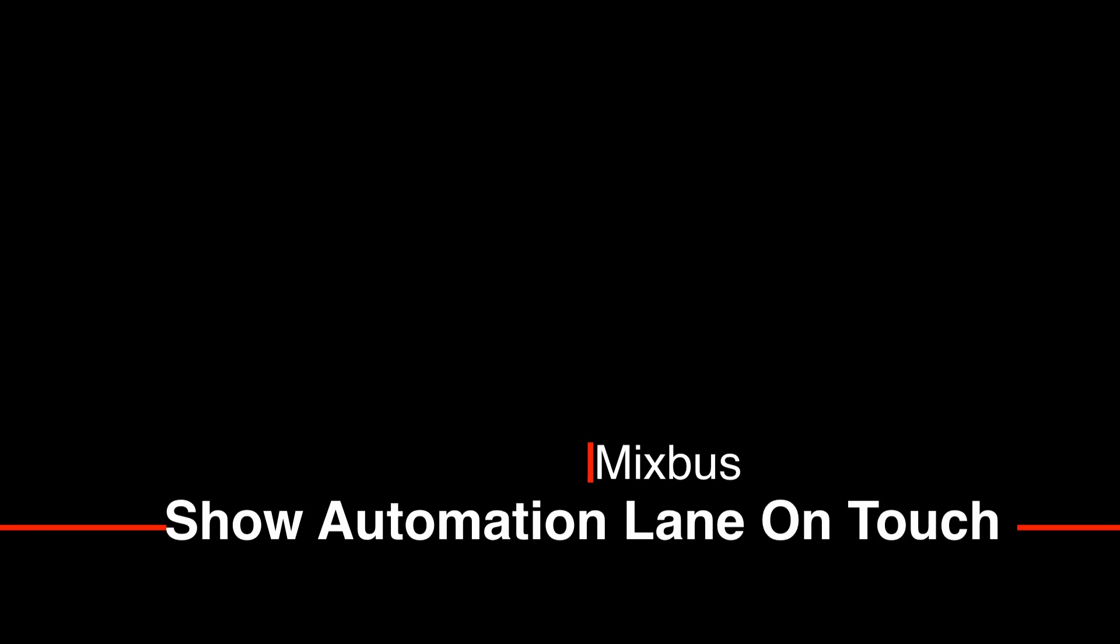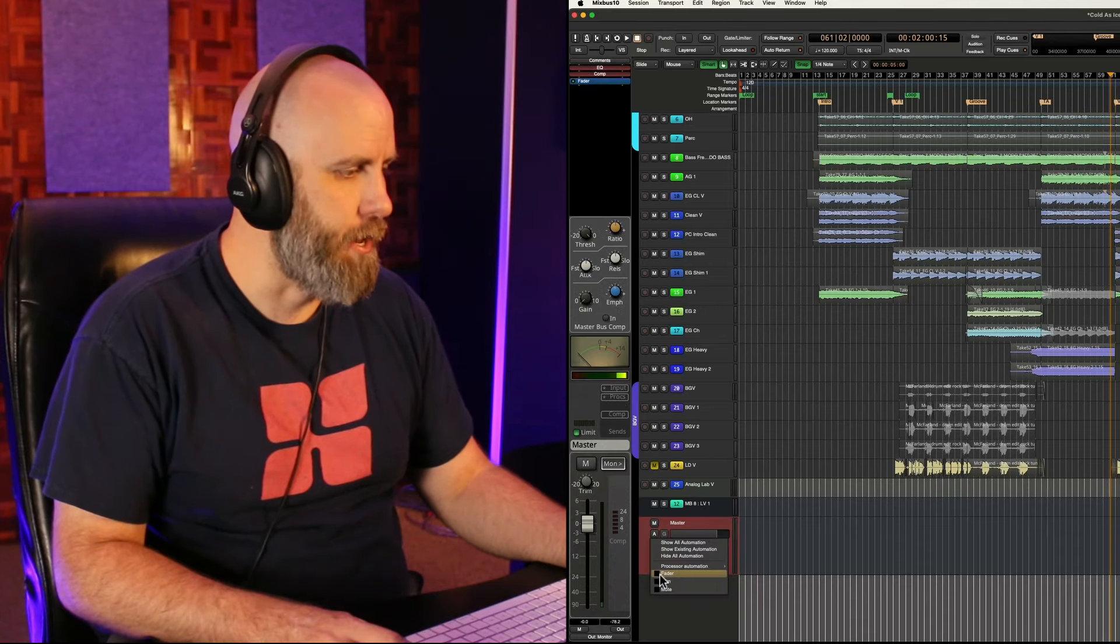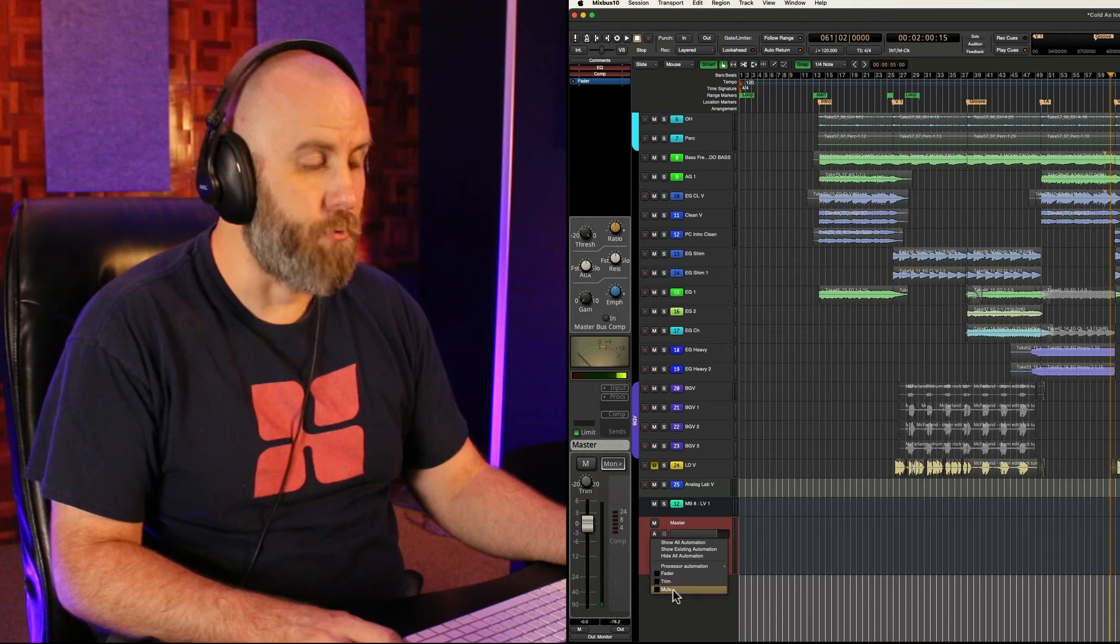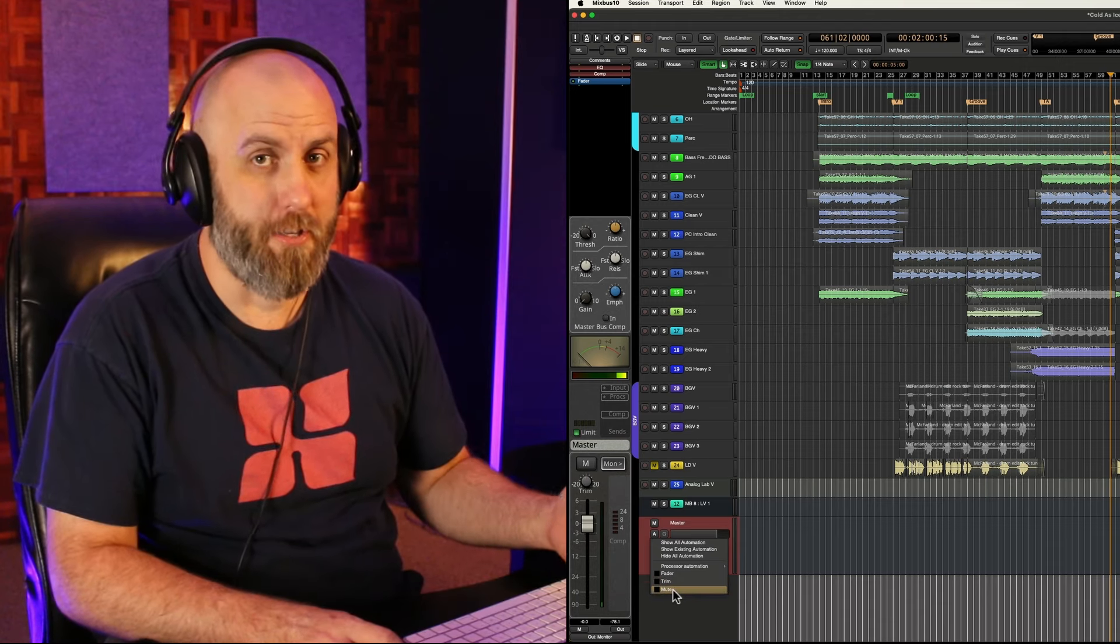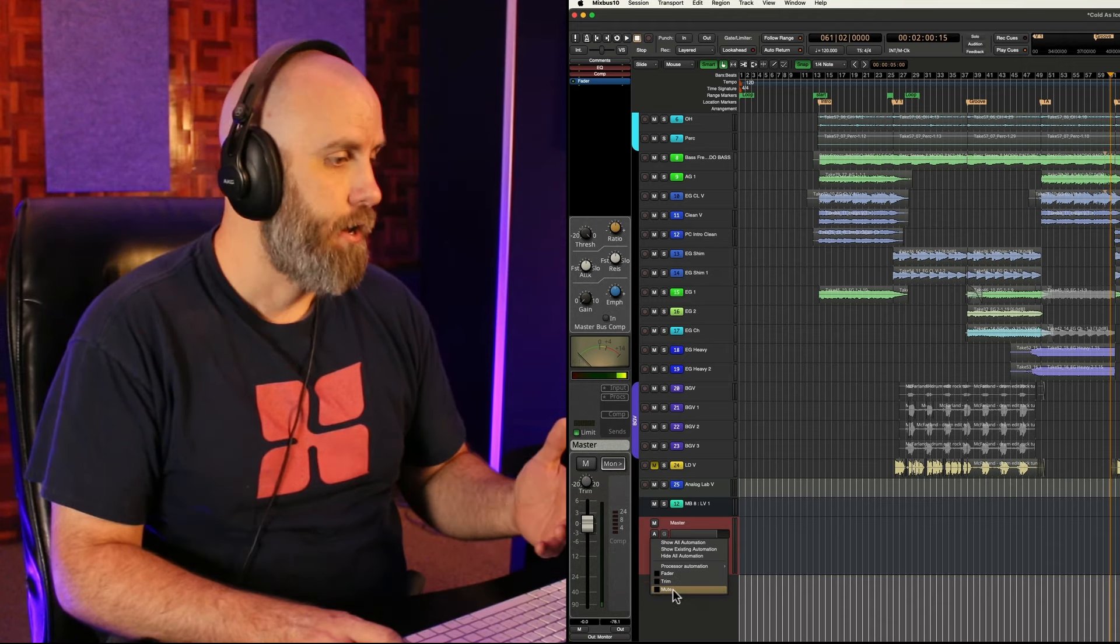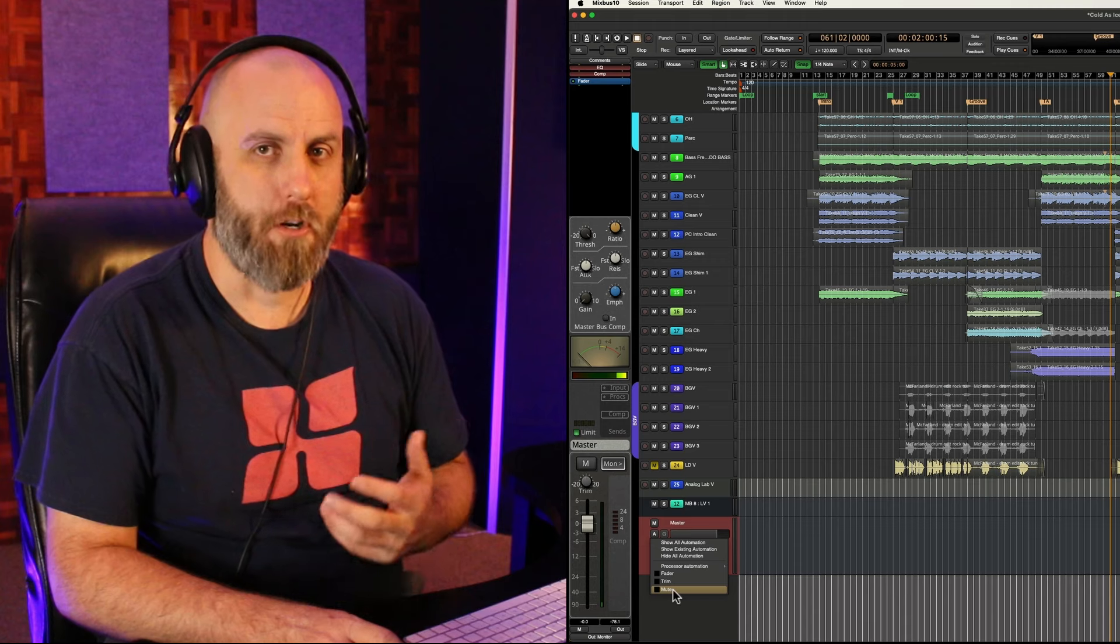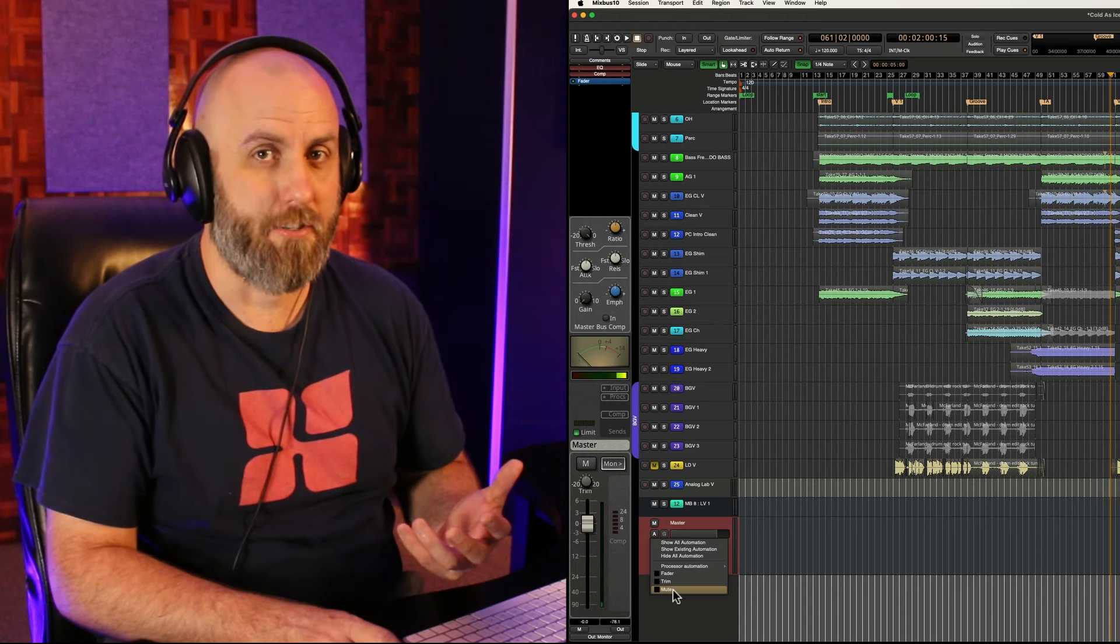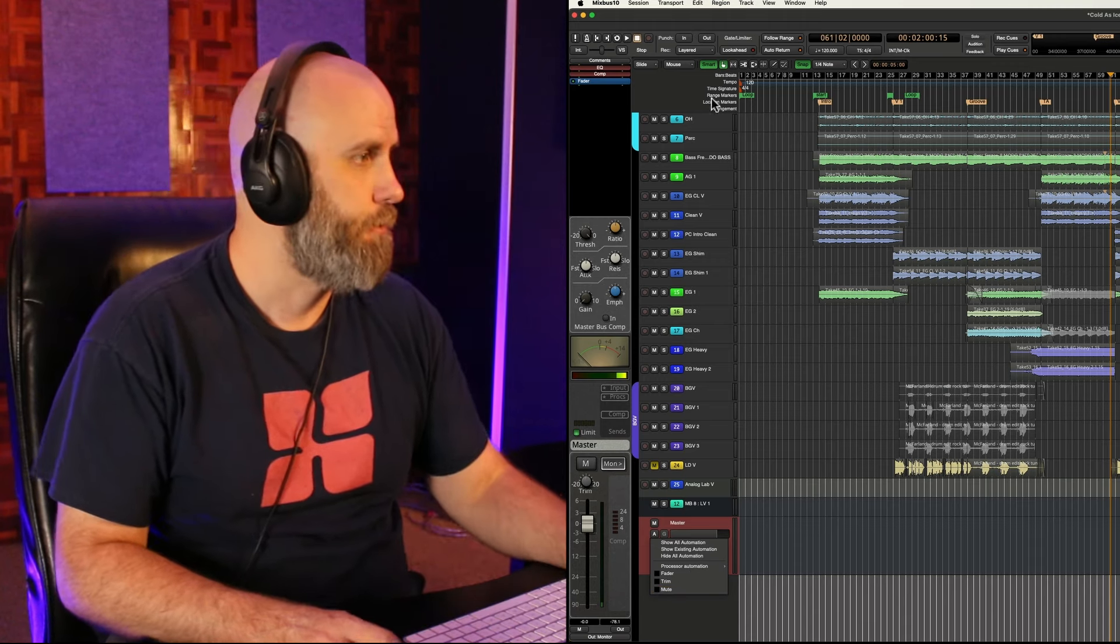Tip number one is show automation lane on touch and this is a very helpful feature when you're doing any kind of automation here in Mixbus. Let me give you an example. Usually you can click on A, click on fader or trim or mute or any other kind of automation that you want and have to draw things in. But if you want a shortcut to get to this faster you can turn on this feature.